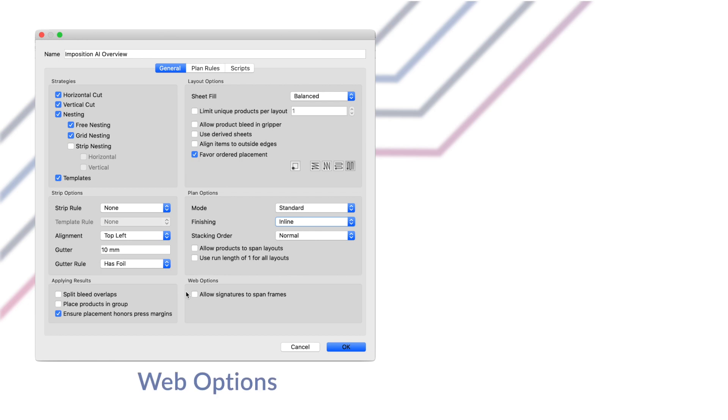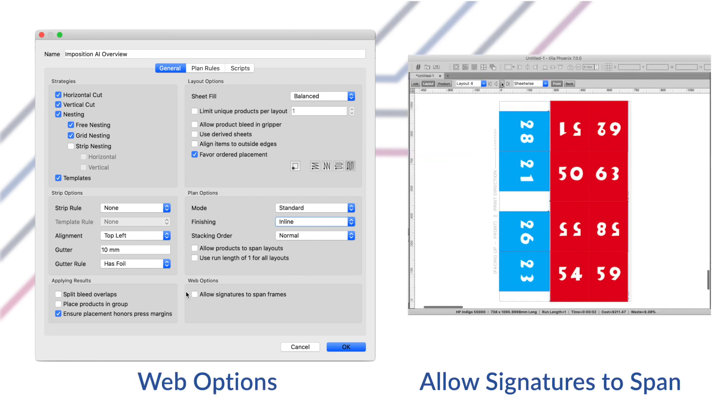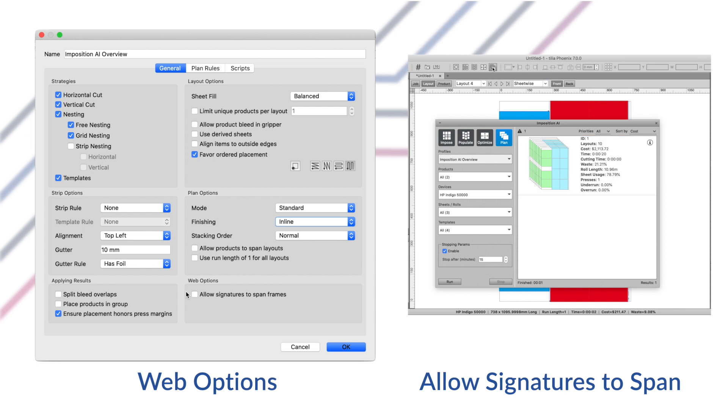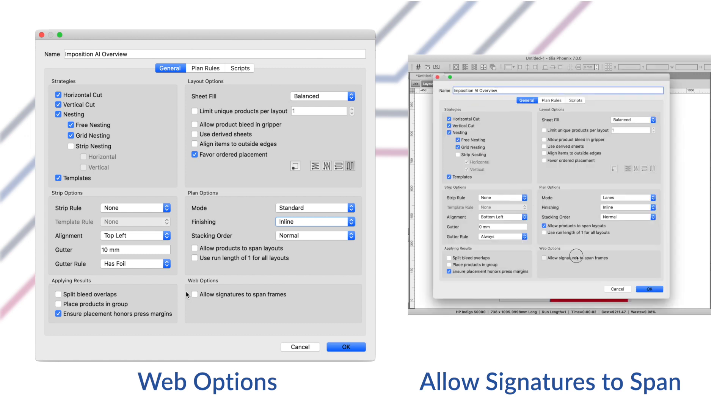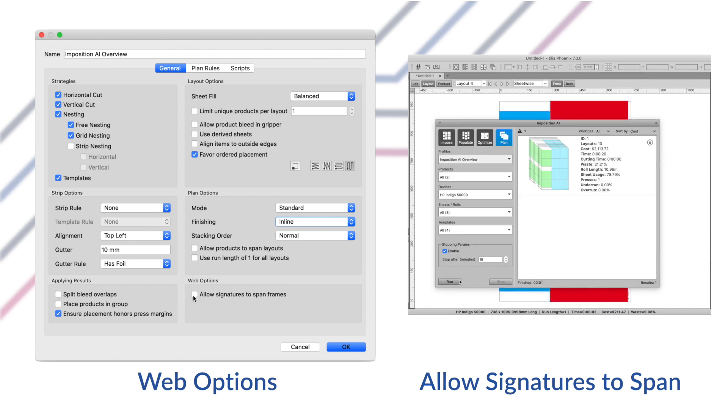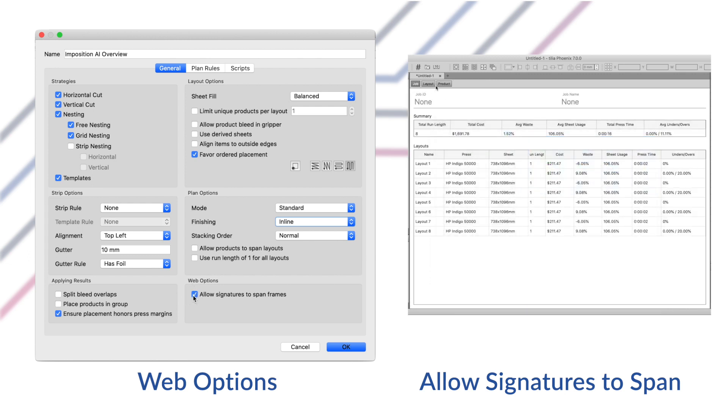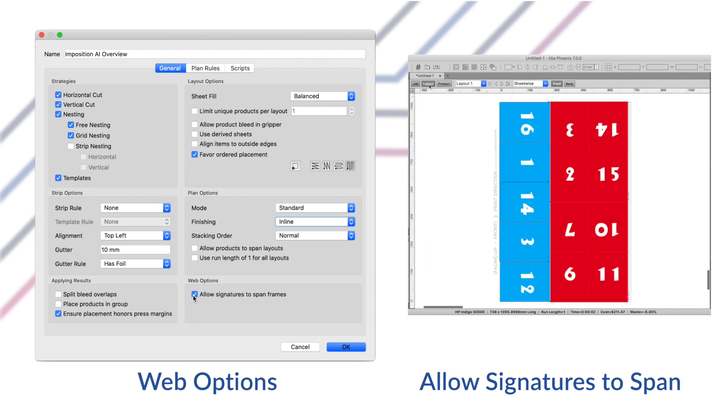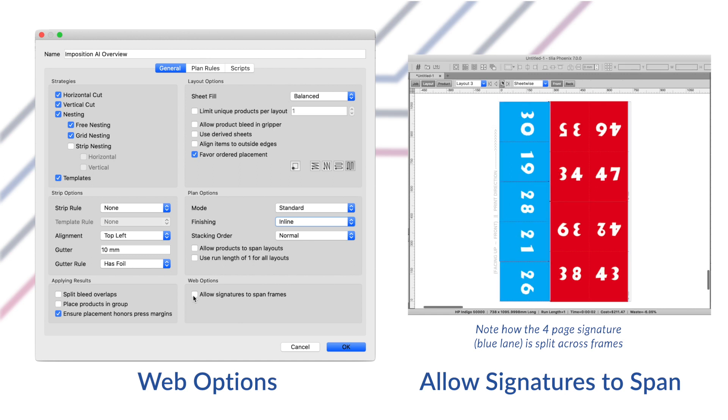The new web options section provides special options for web or roll-based presses. So typically, digital presses have a frame size for each layout imaged on a roll. HP Indigo presses, for instance, are this way. The allow signatures to span frames option will allow a signature, which has multiple pages, to straddle two frames, whereas by default a signature is restricted to only a single frame. This allows for additional optimization when ganging to lanes for digital presses.